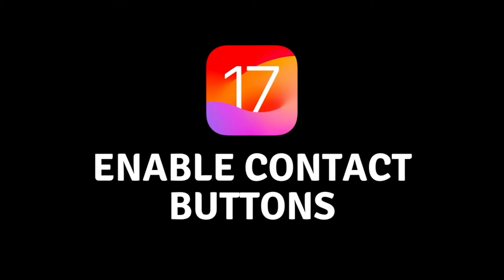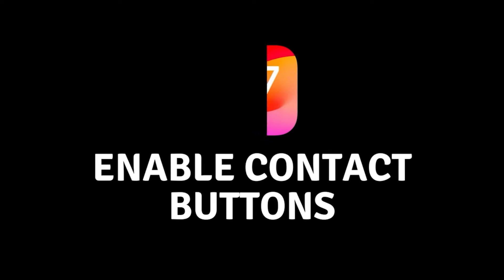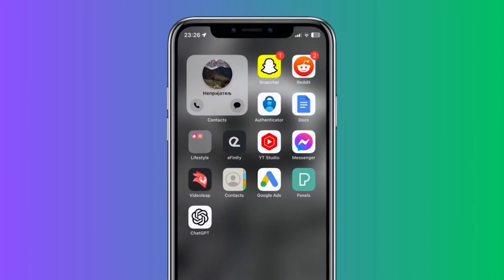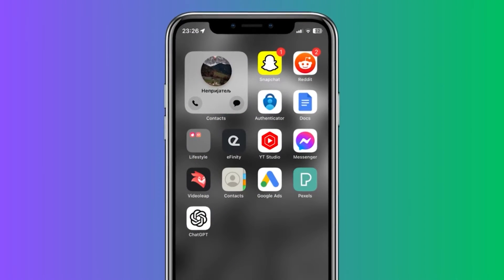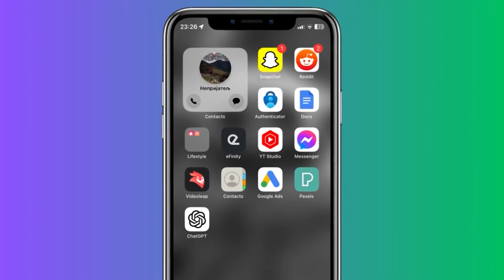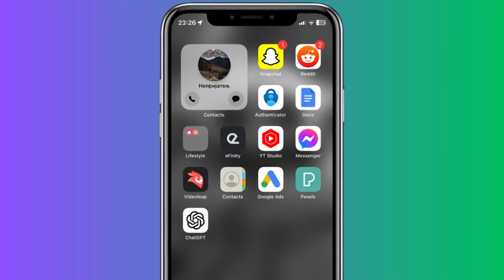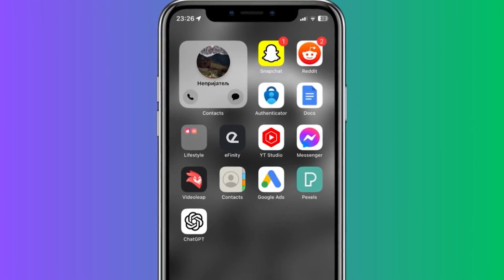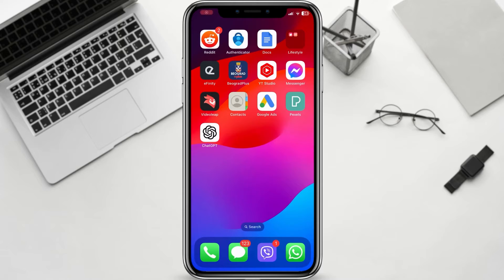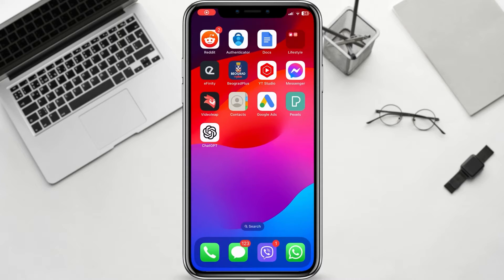Hey there, welcome back to our channel. Today, I'll show you a quick and easy tutorial on how to enable the call and message buttons on the contact widget. These handy buttons allow you to reach your favorite contacts with just a tap, so let's get started.